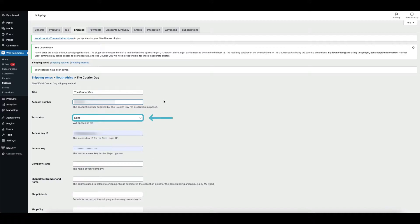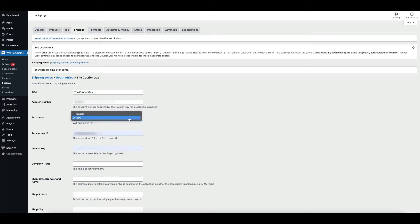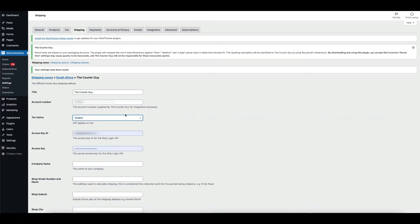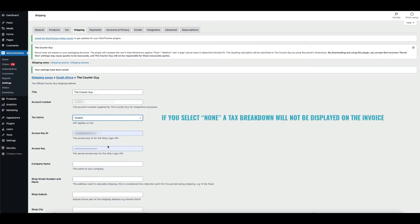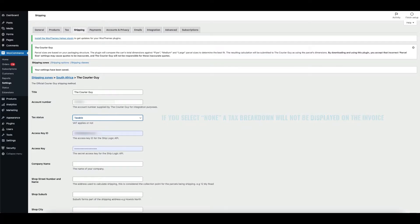Below this, you will find a drop-down menu. A tax breakdown of the shipping cost will be displayed on the invoice. If you select None, a tax breakdown will not be displayed on the invoice, and shipping costs will be displayed including tax.